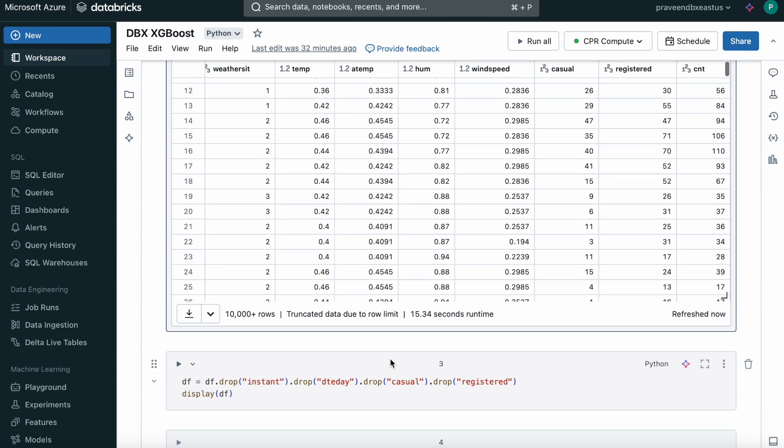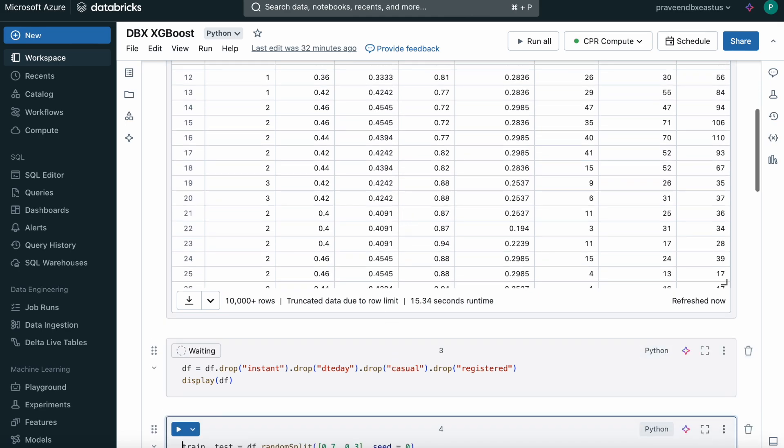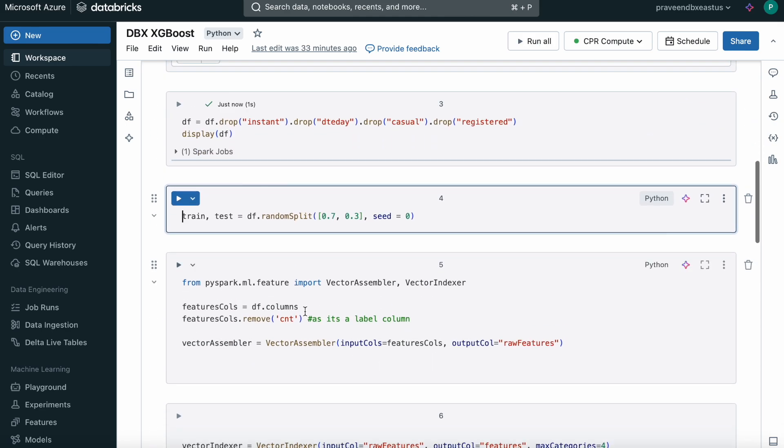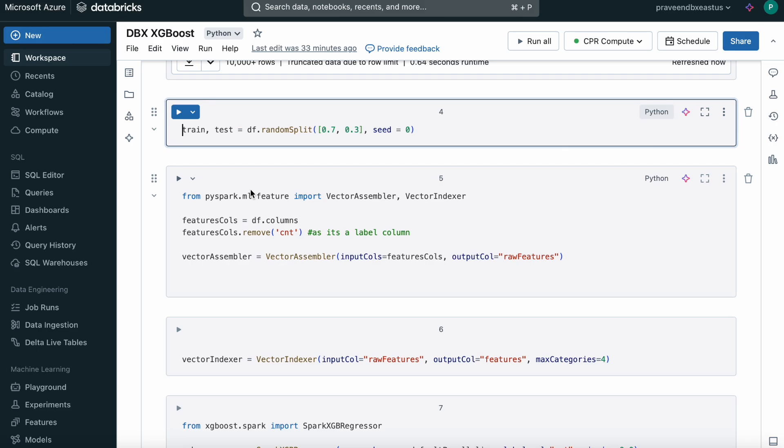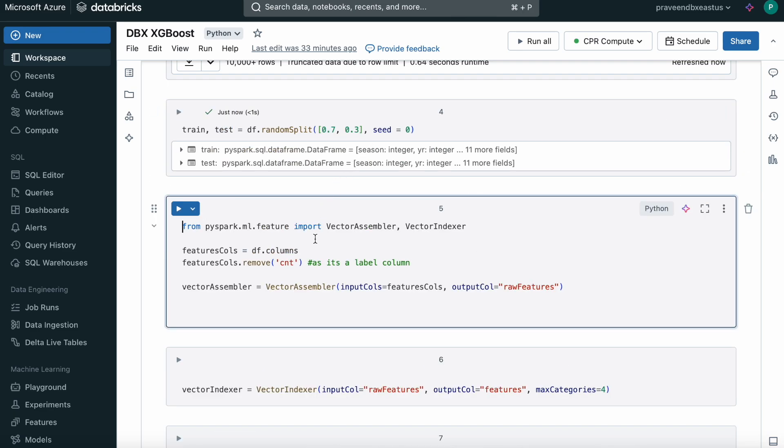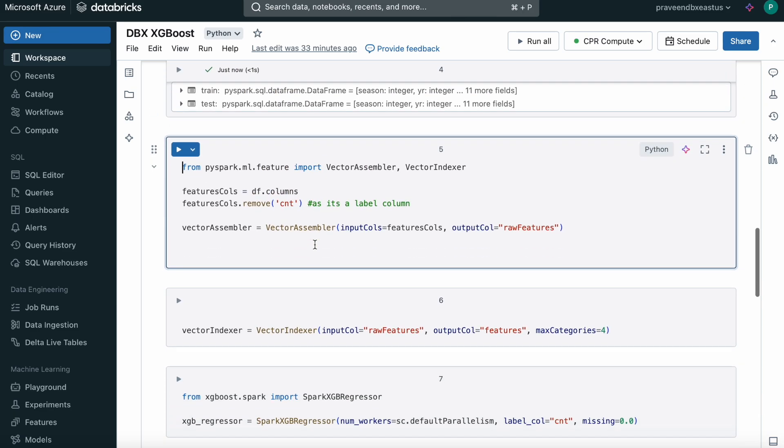If we come down, I'm dropping some unwanted columns. In scikit-learn, we have train test split, right? Similarly, in PySpark, we use random split, which says 70% of the data is for training and 30% of the data is for testing. We're splitting the data into two dataframes, one for training and testing.